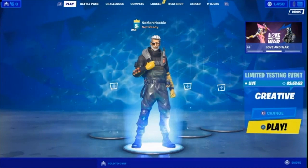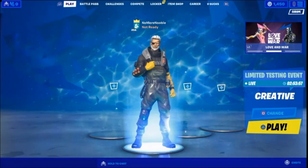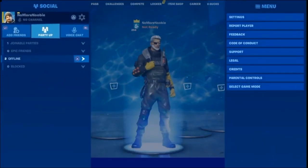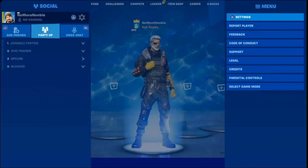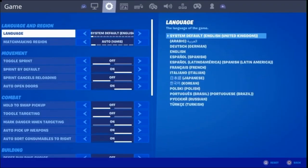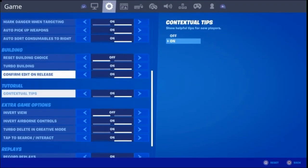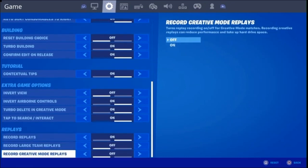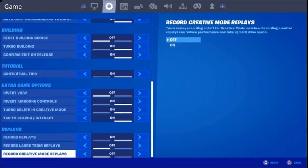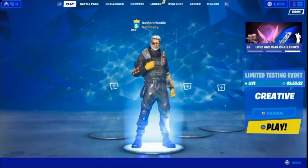Once we've got that we're going to go into the settings. In order to record our intro we need to go into creative, but within settings we need to go across to Game and then down to Replays and Record Creative Mode Replays — turn that on.